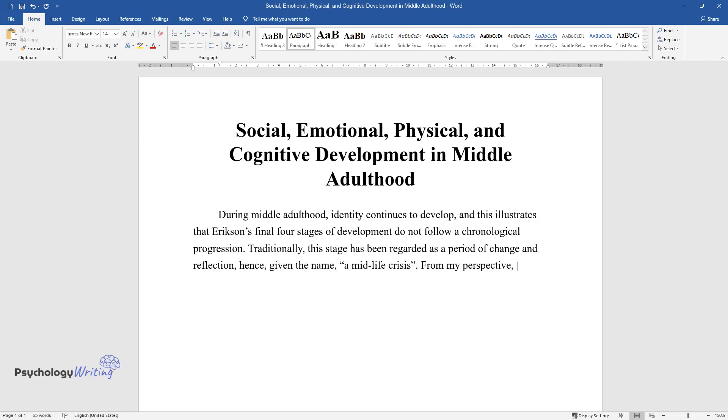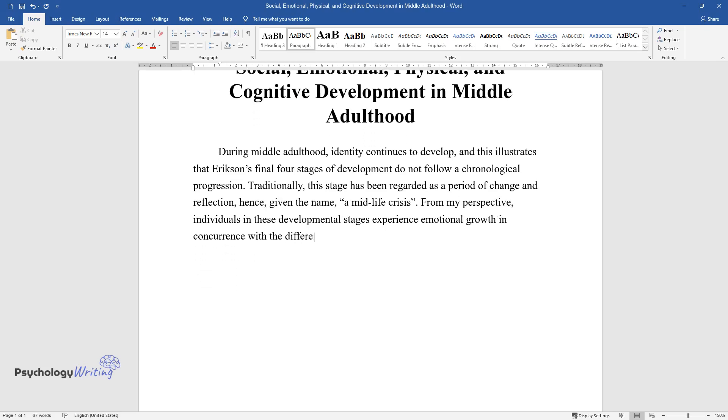From my perspective, individuals in these developmental stages experience emotional growth in concurrence with the different social stages, including parenthood and work.